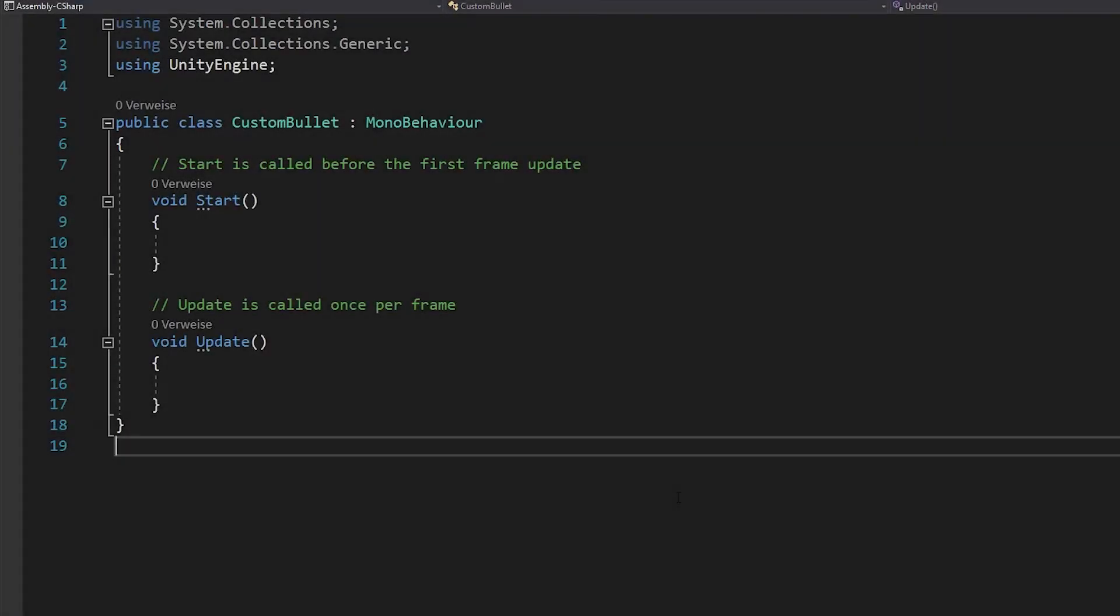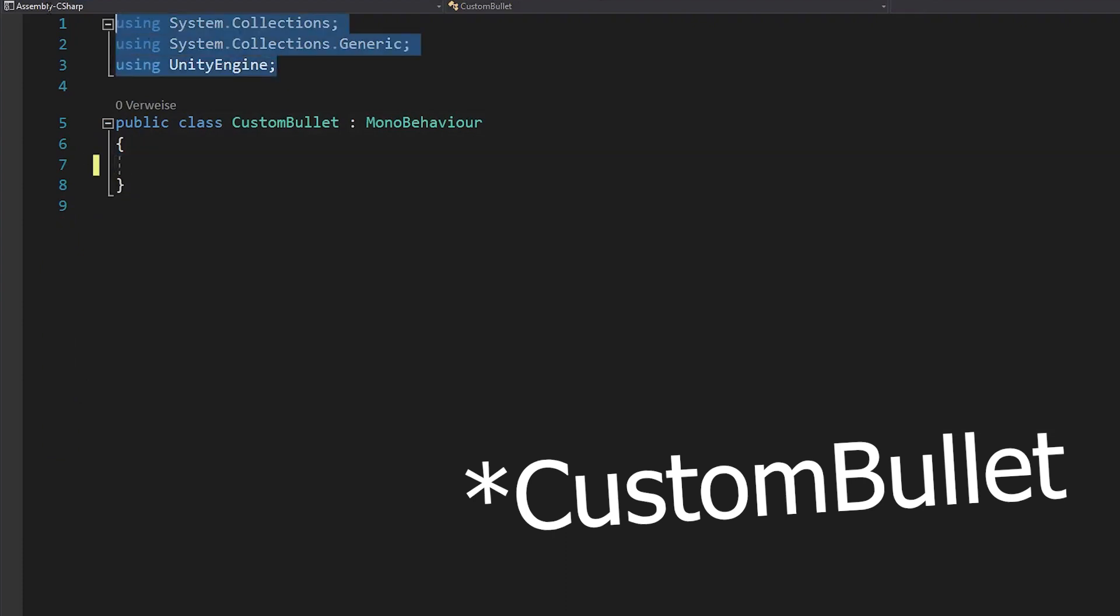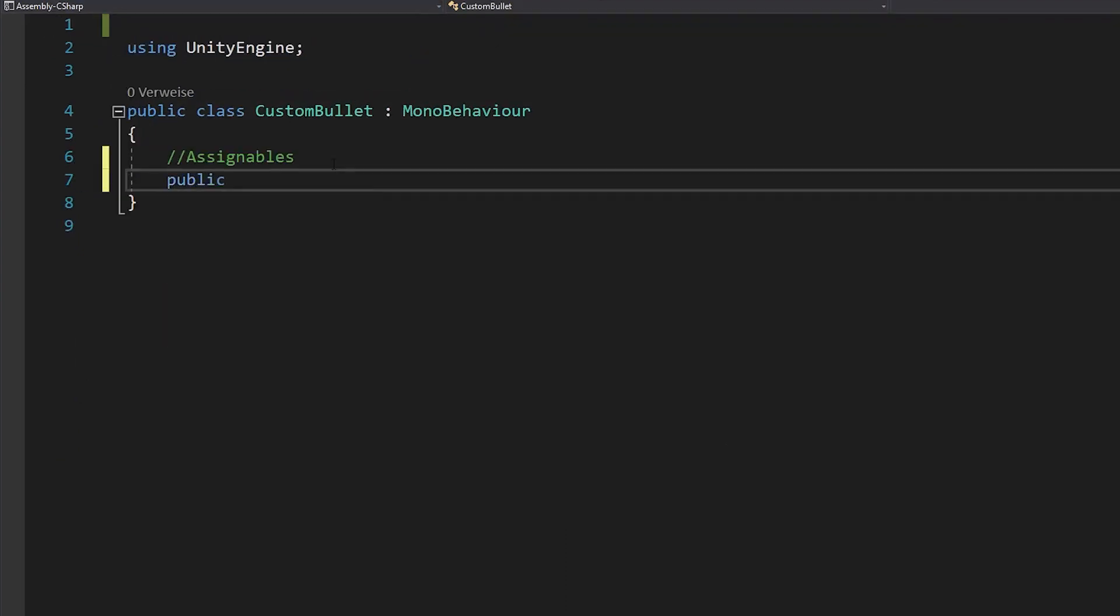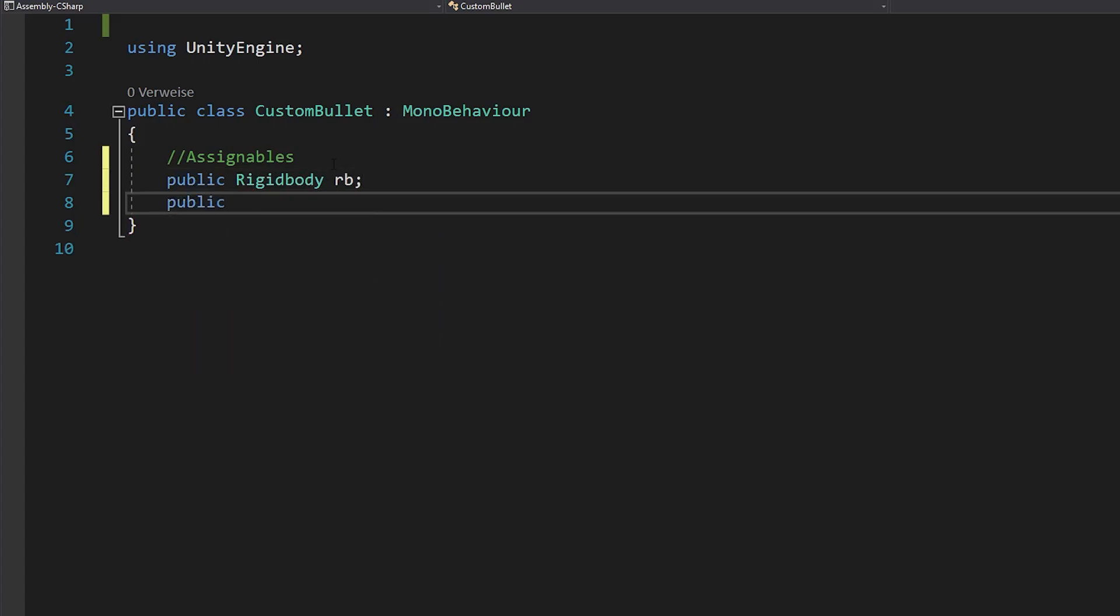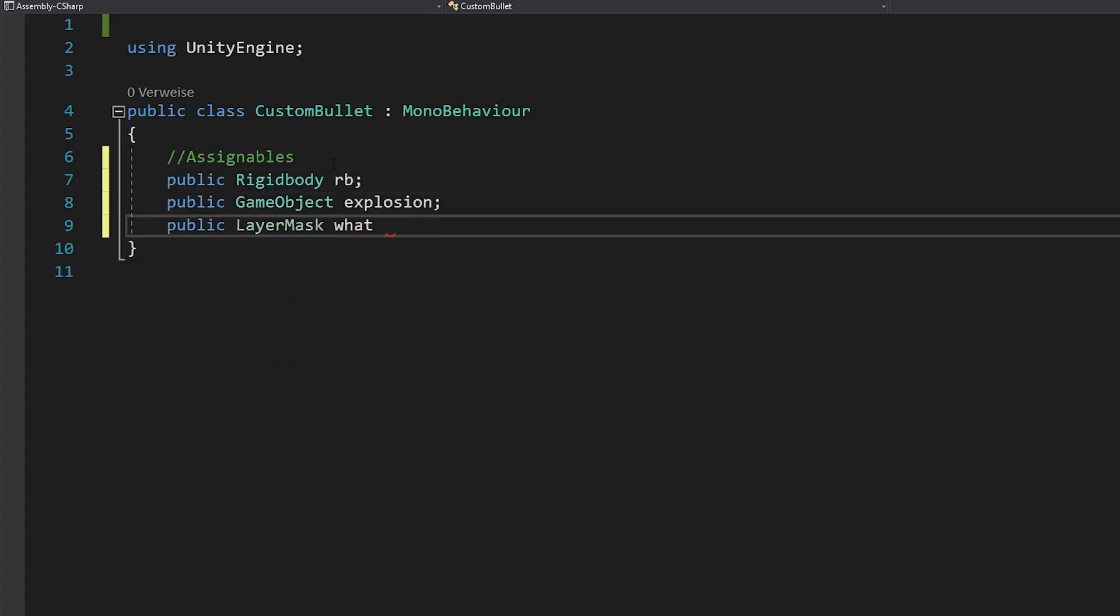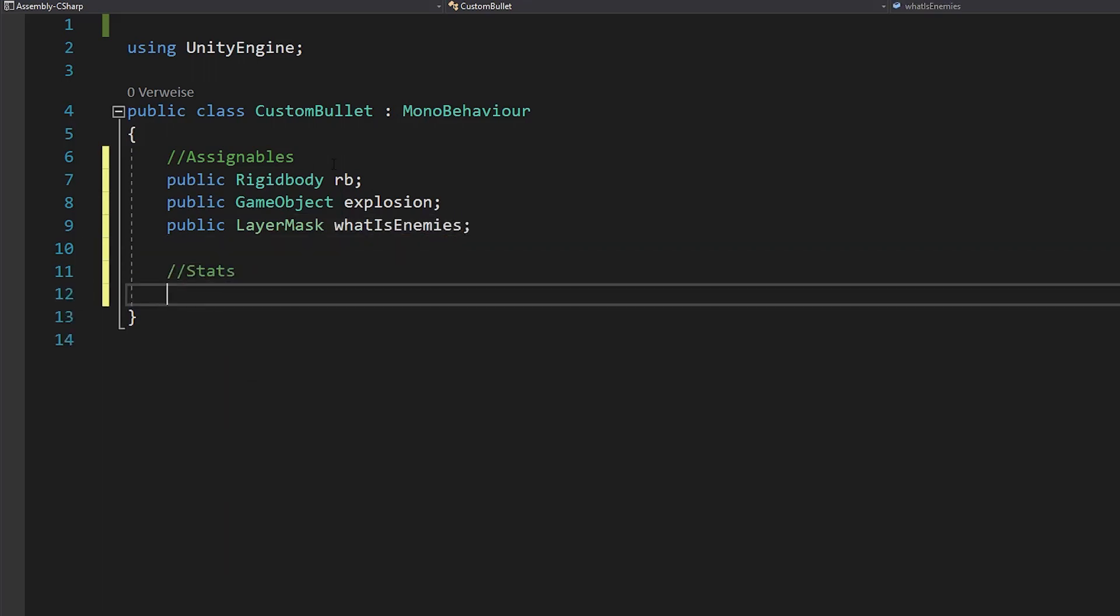Now make a new script, call it projectile gun or something like that and let's start by making the variables. You'll definitely need references to your rigid body, your explosion game object and your what is enemies layer mask.